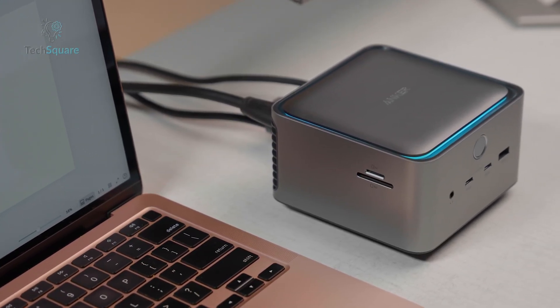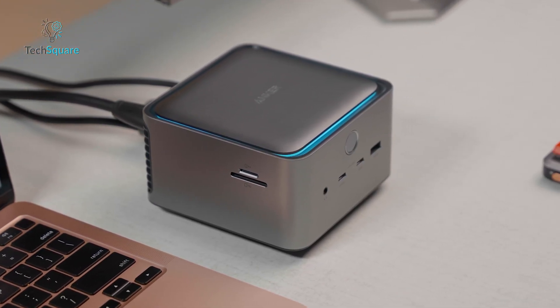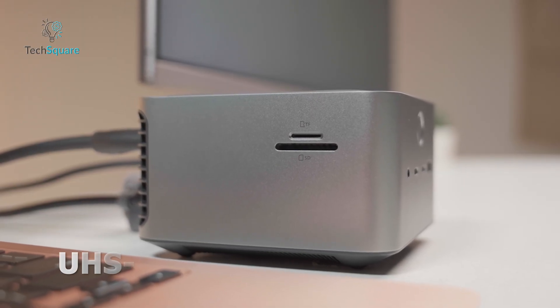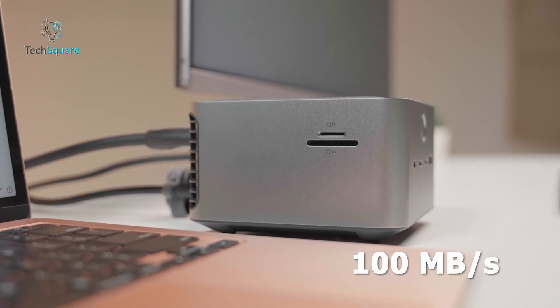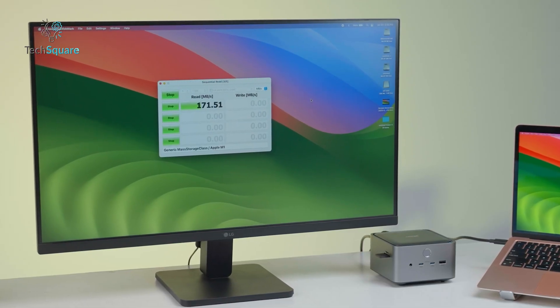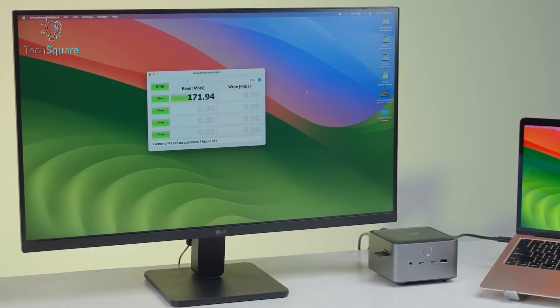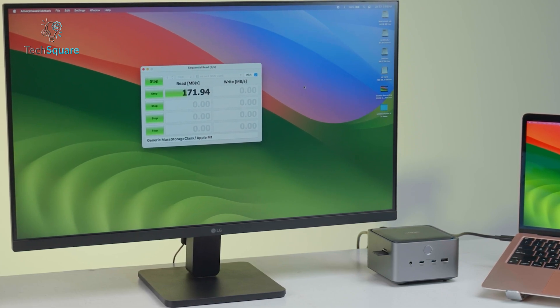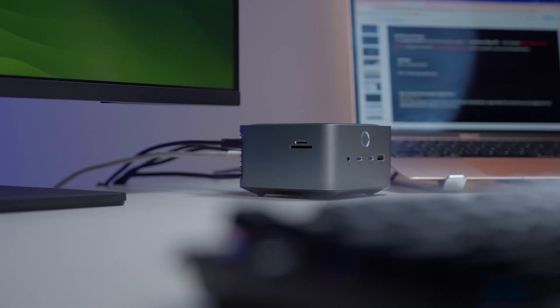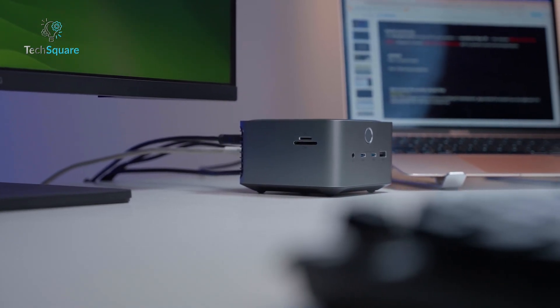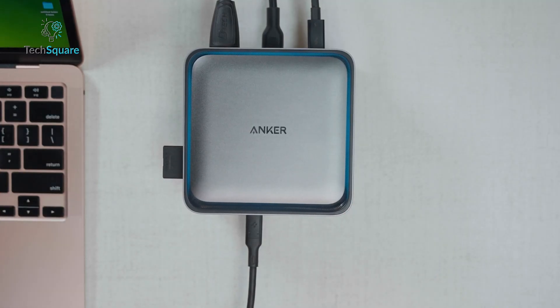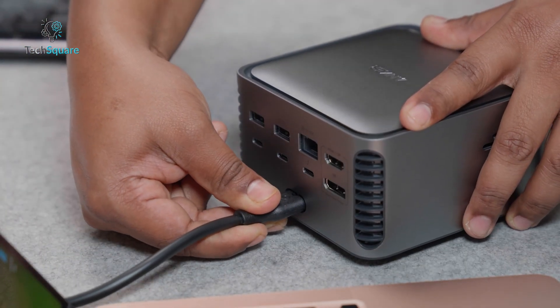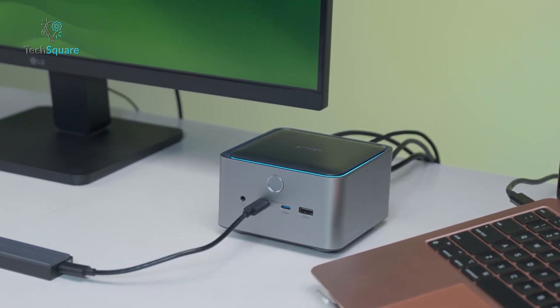Another area where the dock underperforms is in its built-in SD and microSD card readers. Both slots use UHS-I technology, which caps the transfer speeds at around 100 megabytes per second. That's fine for casual use, but creators who constantly offload large RAW files or 4K or 6K footage will find it much slower than UHS-II or CF express readers. Considering the dock's premium price, a faster card reader would have made far more sense. A few users also reported minor stability issues with the card reader after waking from sleep, requiring them to unplug and reconnect the dock. It's not a widespread problem, but something to keep in mind.